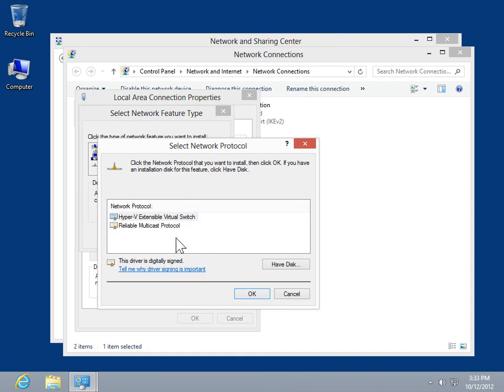Select the component to be added. To use an installation disk, click Have Disk. Click OK.